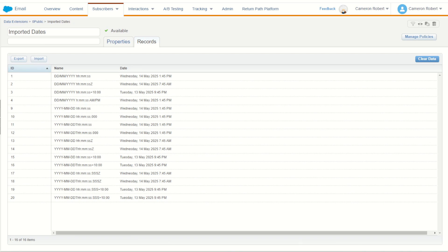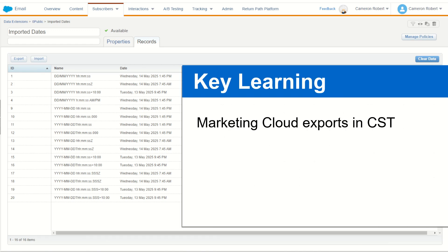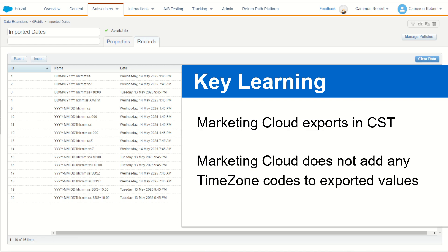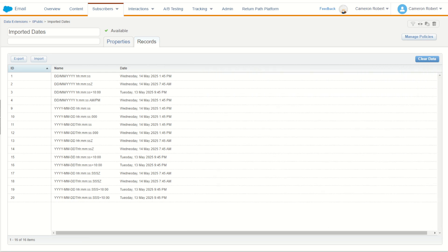Now that we have our data stored correctly in Marketing Cloud, how about extracting it? As you probably guessed, it exports the data in CST time. Unfortunately it doesn't put any GMT or other time zone codings onto the date value when you extract, so you'll need to let any systems that consume this data know that the date value has been extracted in CST. You'll also need to be careful about how it's read because the date time format differs depending on where you extract it from.